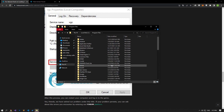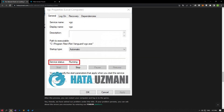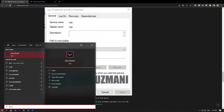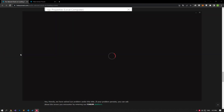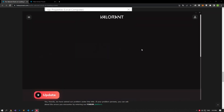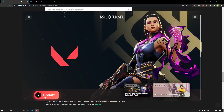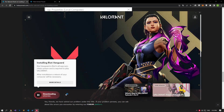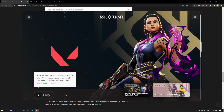After the deletion is successful, run the Riot Client application, select the Valorant game, and press the update button. After the VGC service is installed on the computer, restart your computer and check if the problem persists.